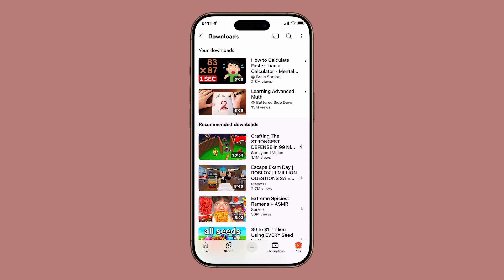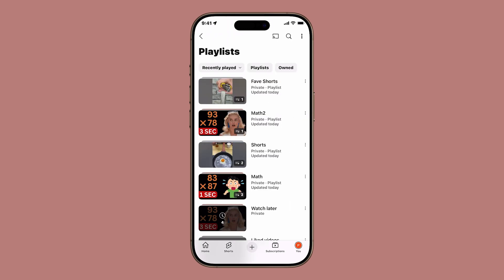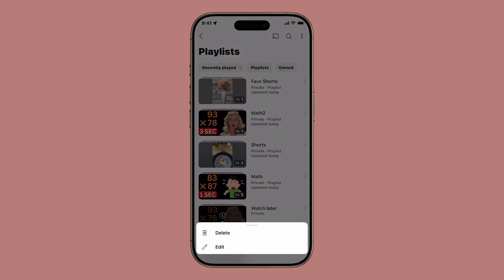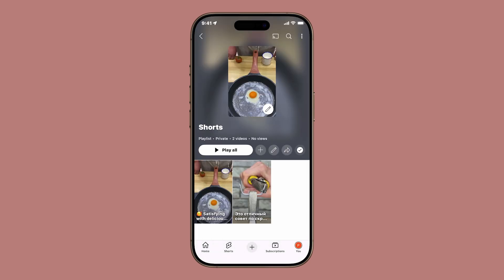Under the Your Videos section, you'll see all your downloads. Under the Playlist section, you'll see every playlist you've made, including the new one you just created. If you want to see all of them, simply tap View All. From here, you can edit, remove, or rearrange videos to your liking.